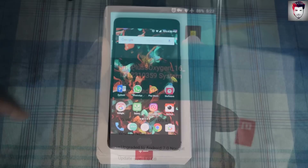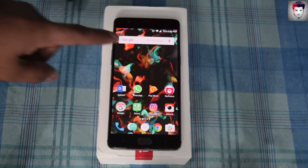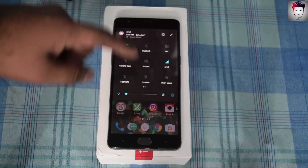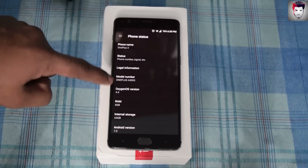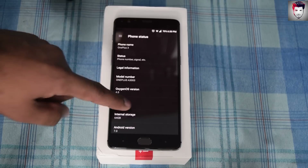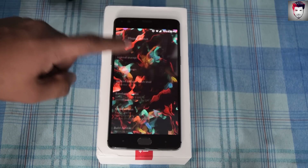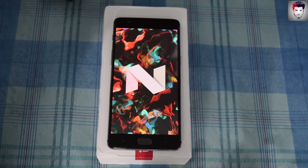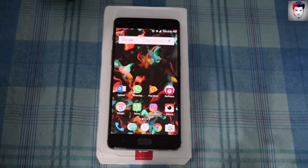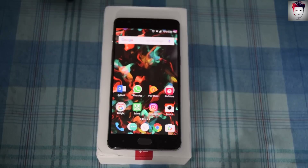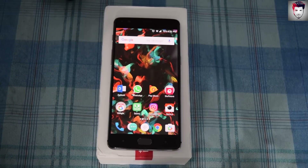Hey guys, we are back and we have successfully installed Android N on our test unit. Android N on the OnePlus 3 is based on OxygenOS 4.0, as you can see right here. The Android N Nougat build comes with some nifty features pre-installed, which we will showcase in this video. But first, let me tell you about some of the major changes I encountered.